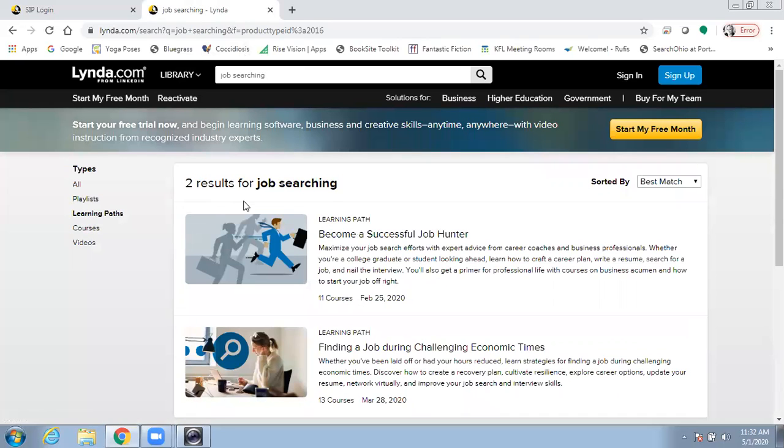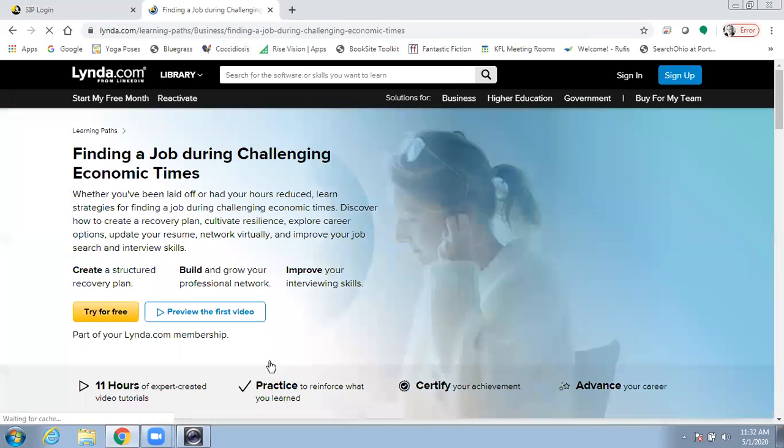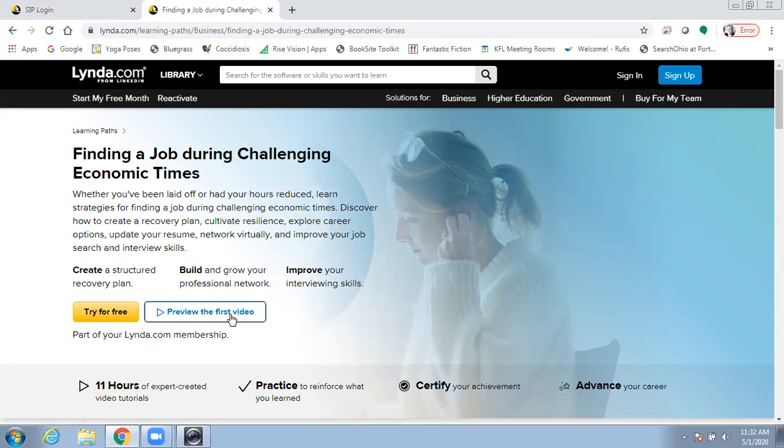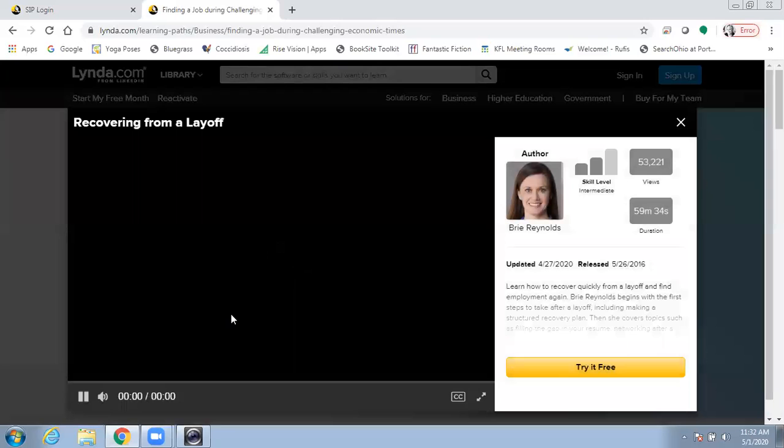One that I thought was interesting is this one, finding a job during challenging economic times. If you see a course that's interesting, you can preview the video to see if you'll like it.